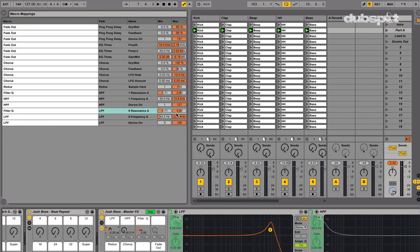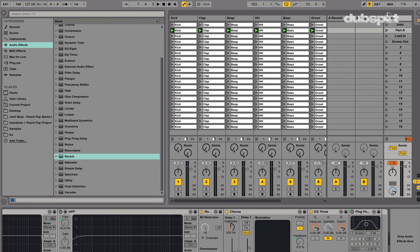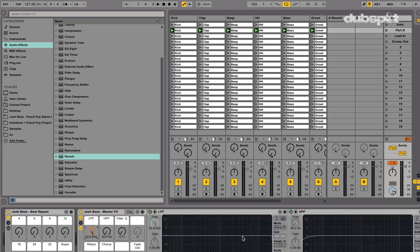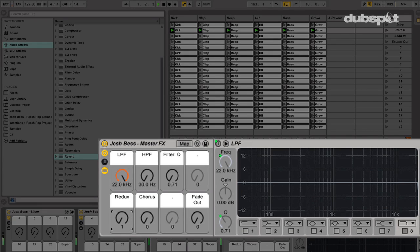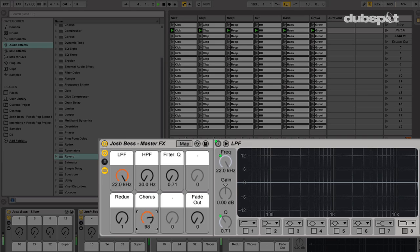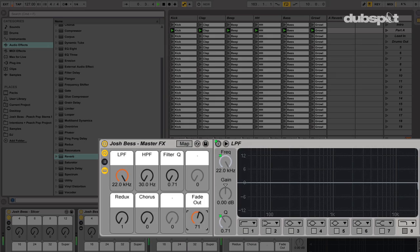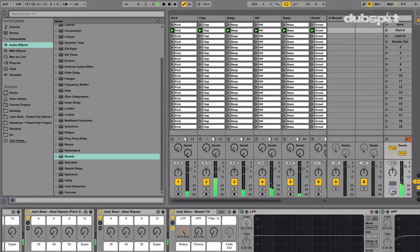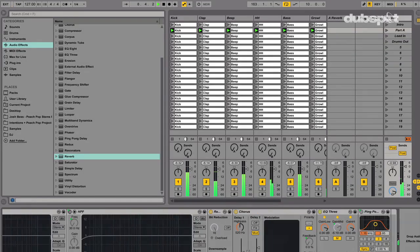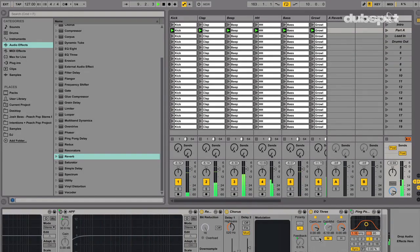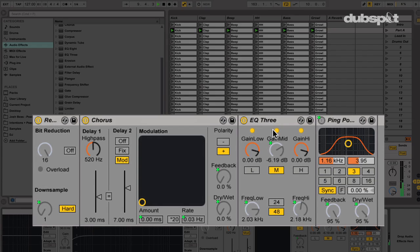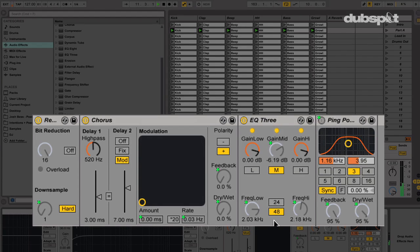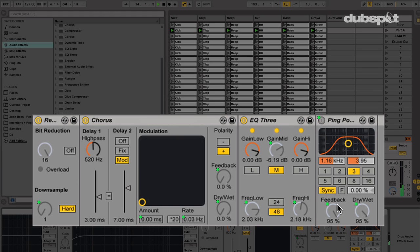I also have a redux and a chorus to add some extra effects to my master output. I also have this fade out knob, which is created with an EQ3 and a ping pong delay. This effect is based off of Ableton Live's fade to gray effect. I really enjoy this effect for the end of a song or a full set where I like to fade out a tune smoothly.